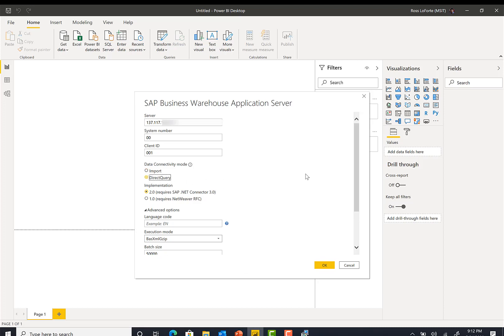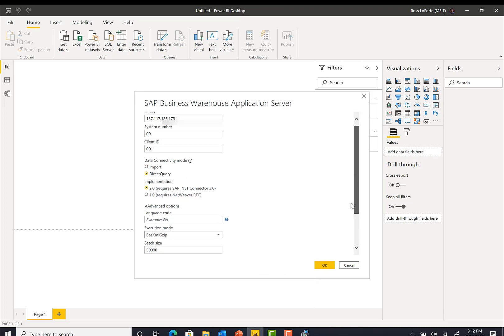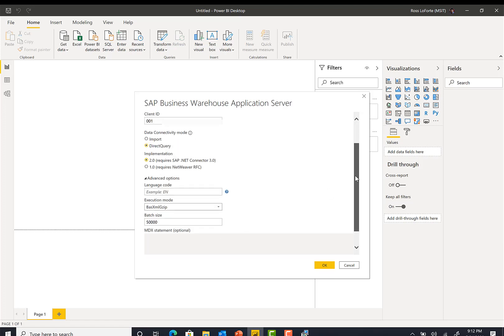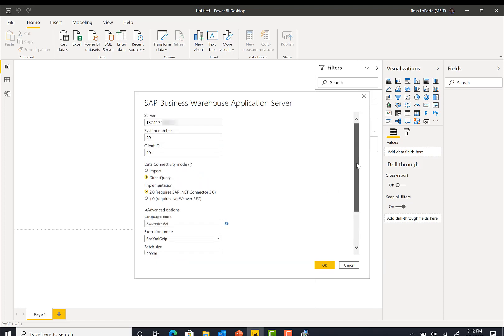In direct query mode, you do not have that option of putting an MDX statement. It will just open the navigator. The other thing here is the implementation. You have implementation 2.0 and 1.0. You should be using 2.0, which gives you much better performance.